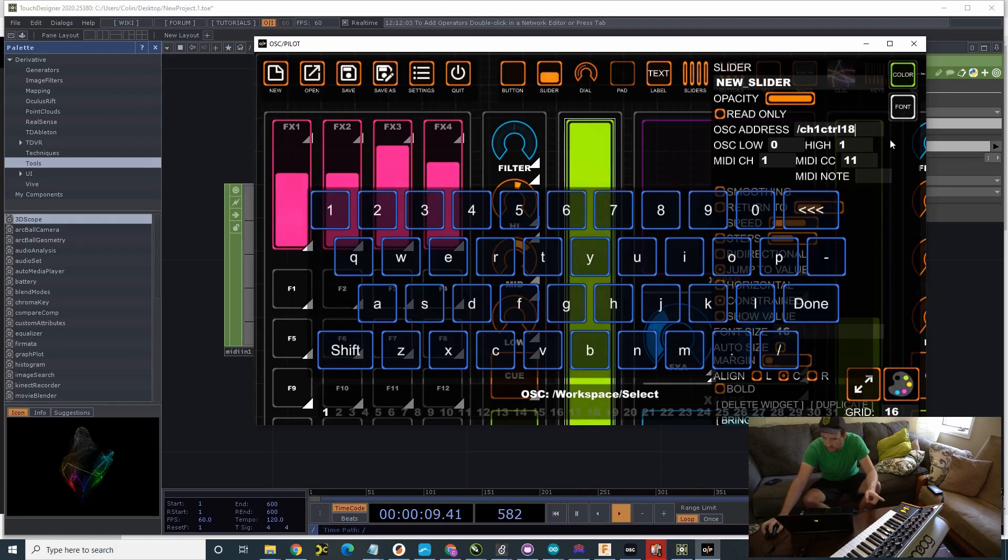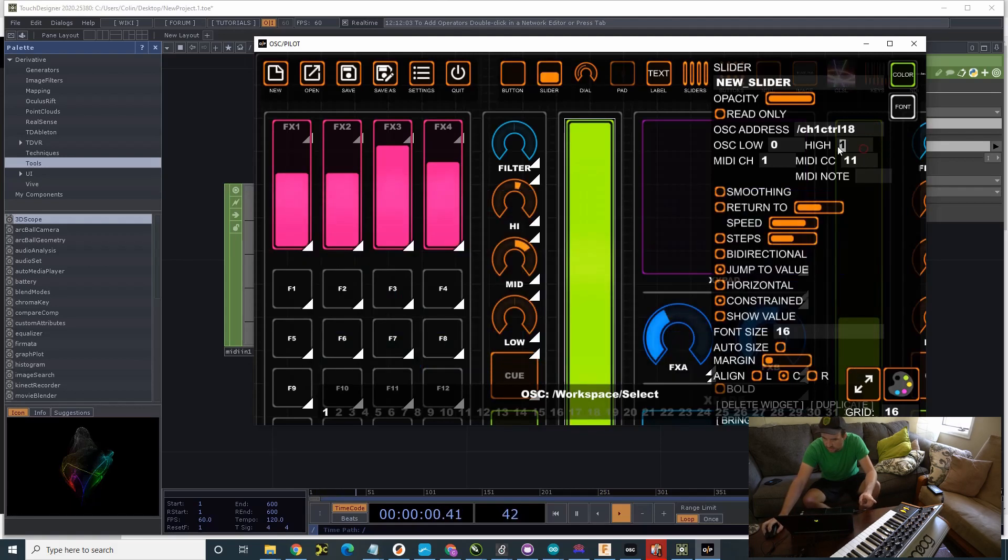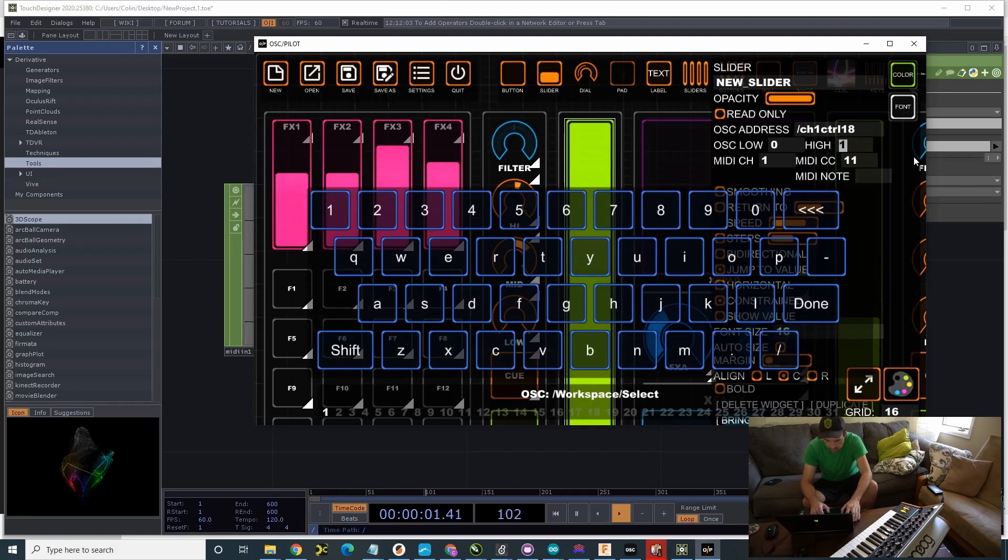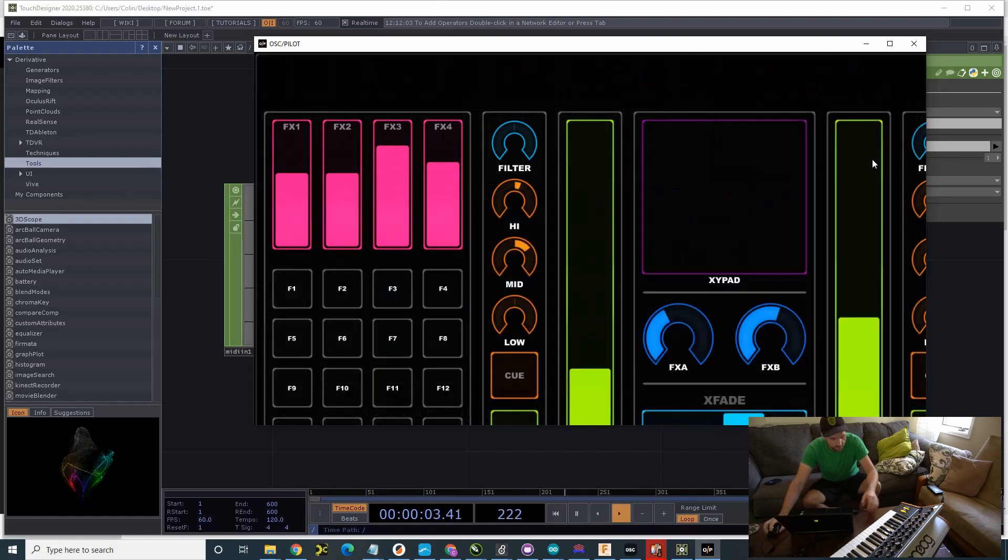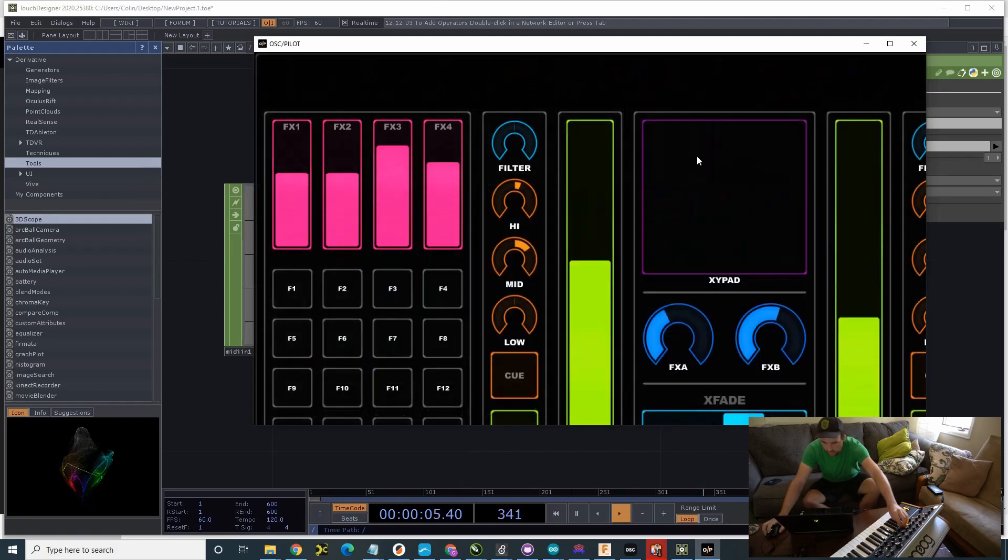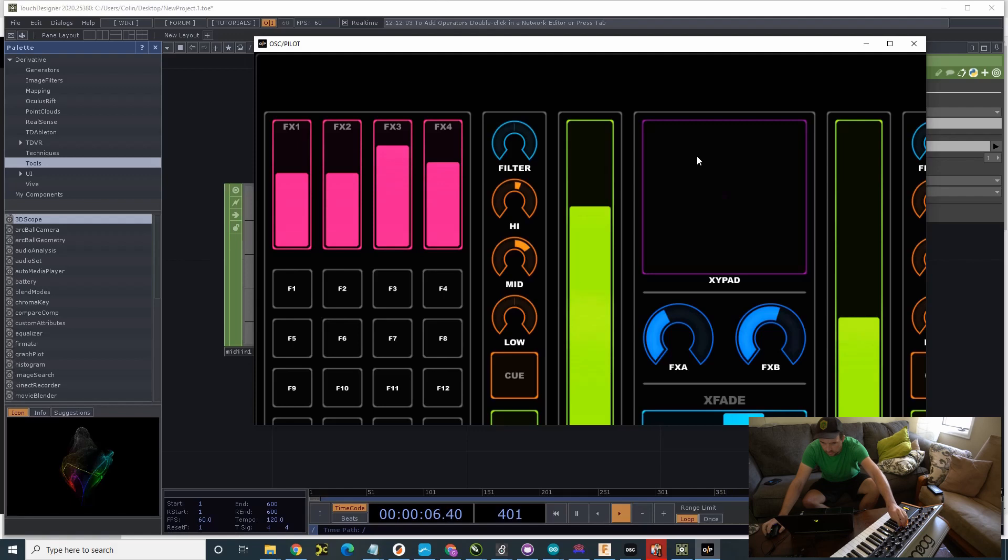Now, the input is from zero to 127. So, I have to change my scale to 127. And then now, that will control that.